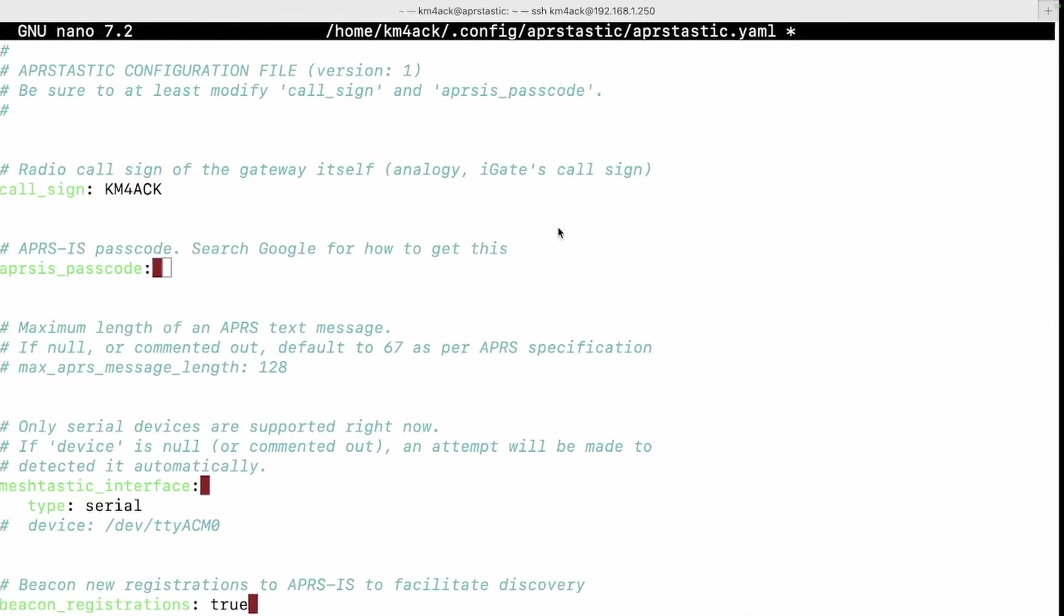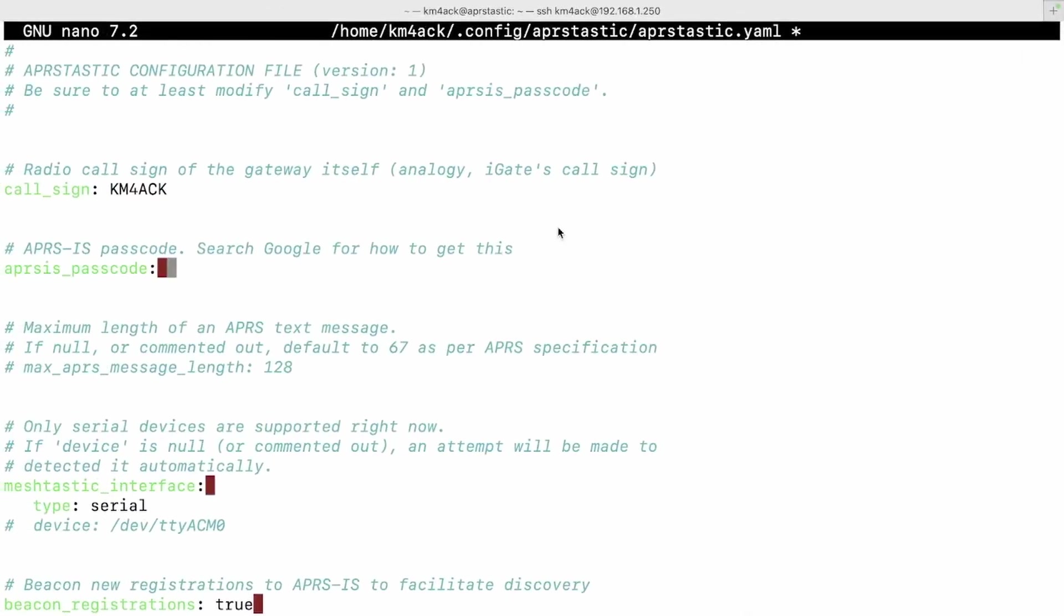Again, use your own passcode. Back in that configuration file, we're just going to put that information in, and that should be the only thing we need to do to get this up and running.